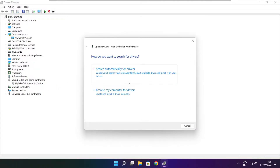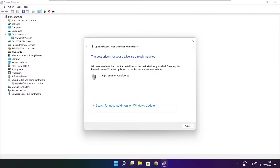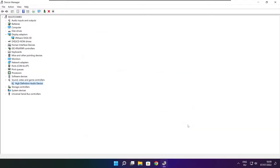Search automatically for drivers. Wait. Installation complete and click close. Close window.